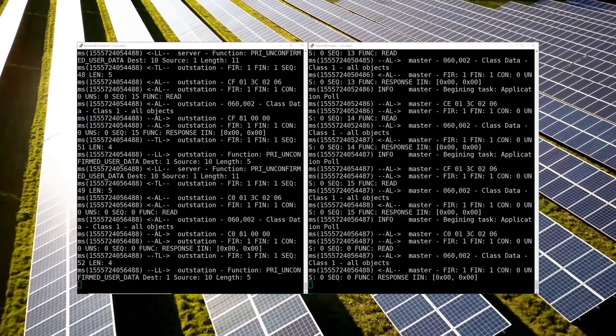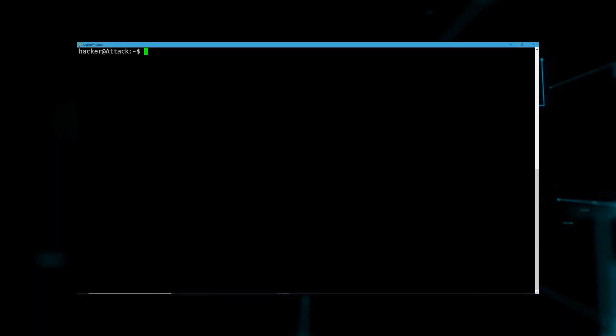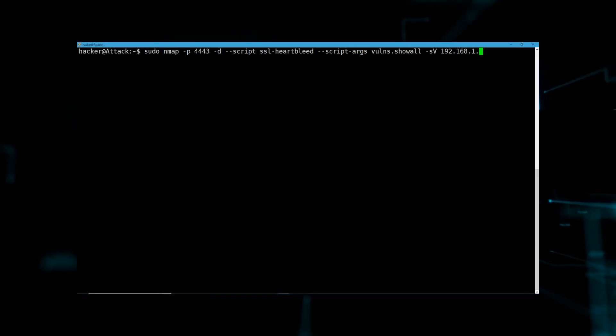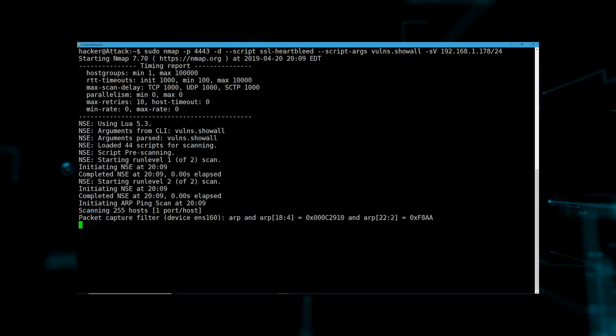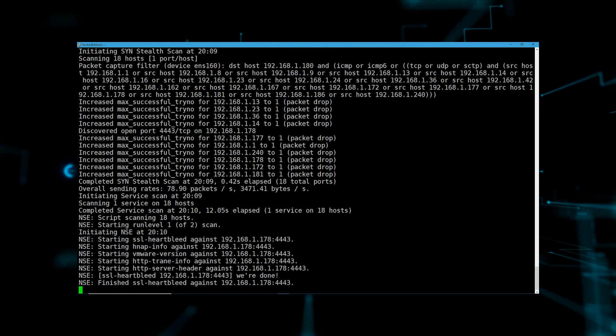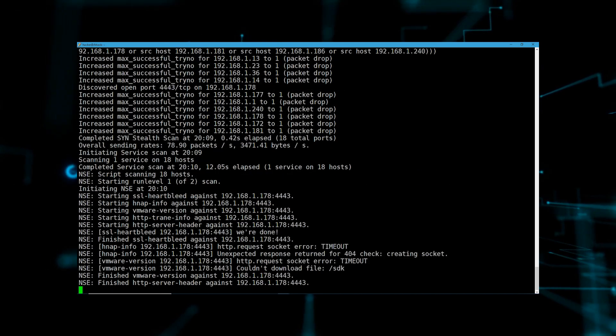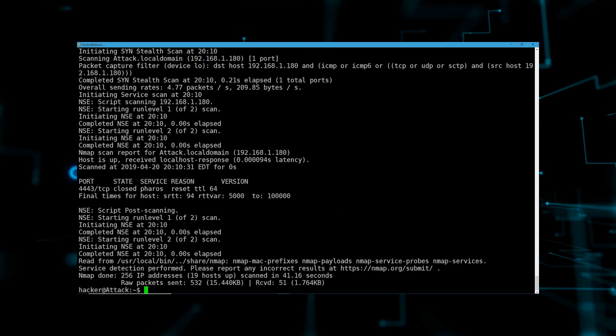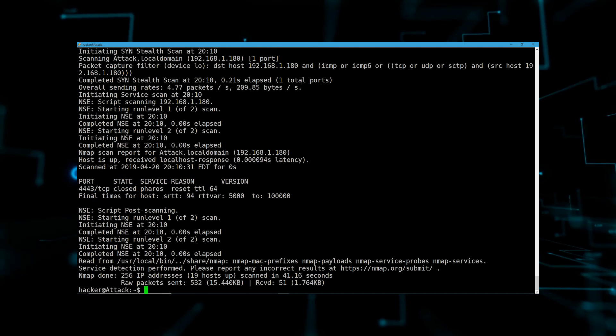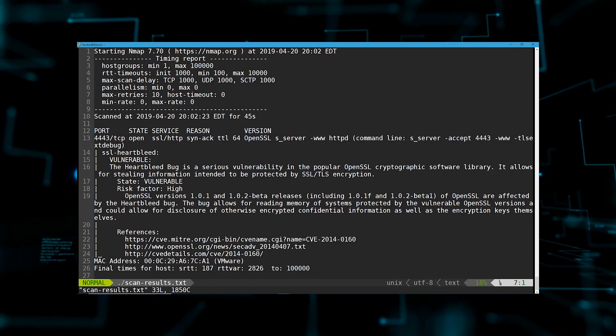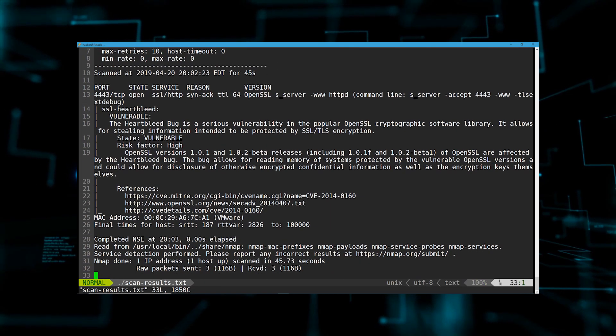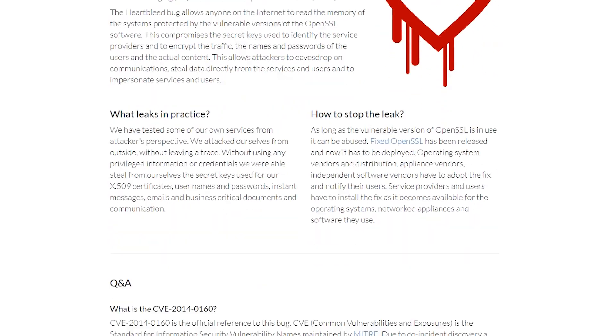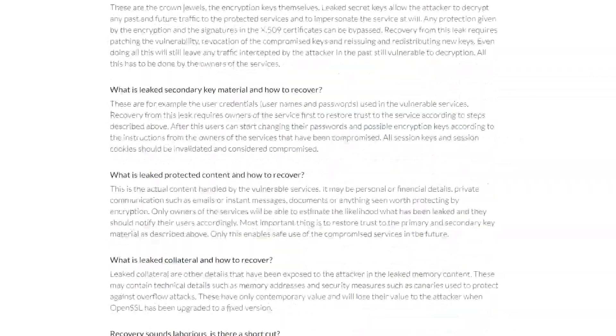But watch out, a hacker is searching the internet for devices that have a bad TLS implementation, and it looks like they just found us. The inverter in our solar farm is susceptible to the Heartbleed exploit.